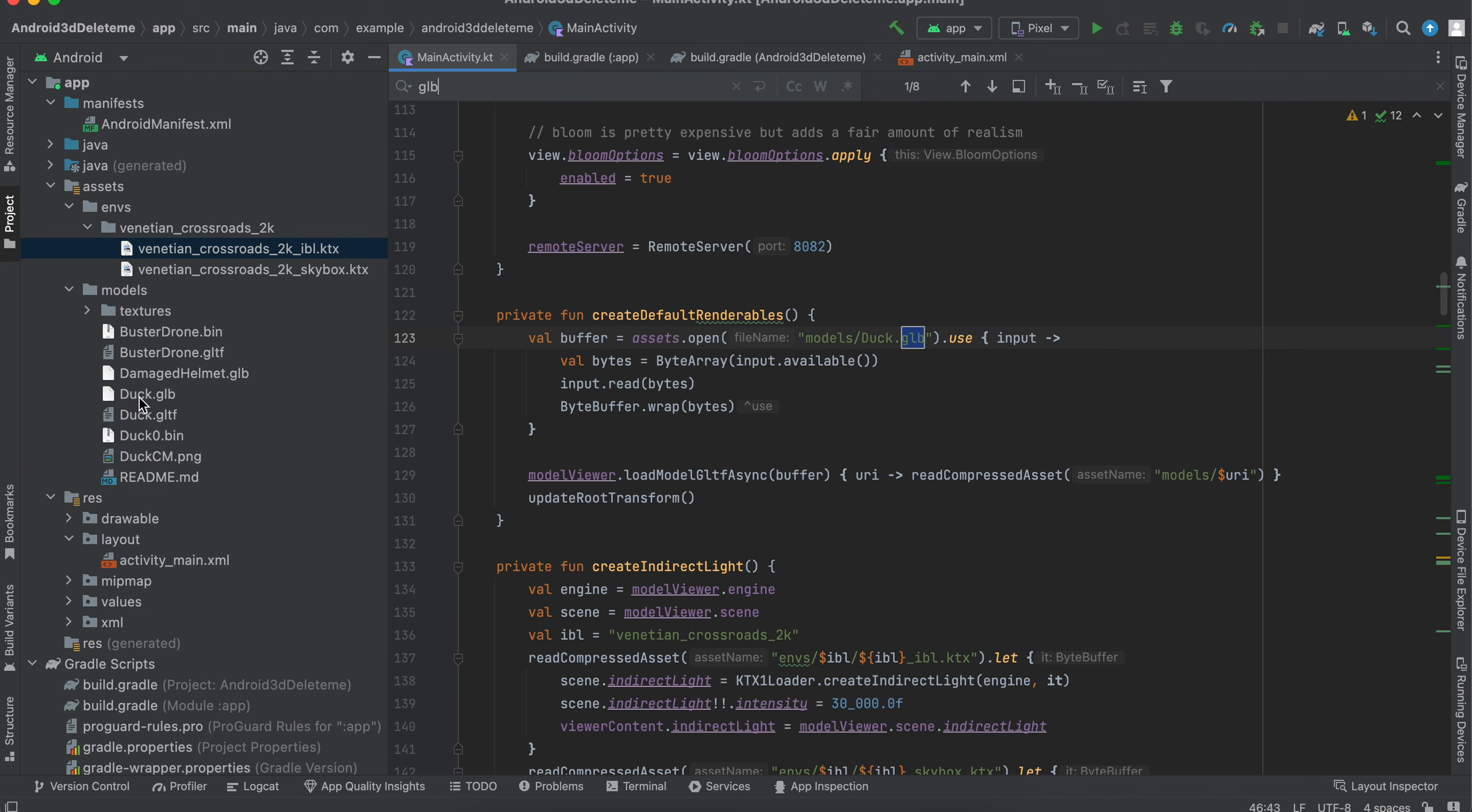I have tried with GLB file, so you can download a GLB file from Google. You will find a lot of GLB files. GLTF files are available in different versions and GLB is one of them. You can see I was just trying out this damaged helmet as well, GLB file. These are all 3D models.